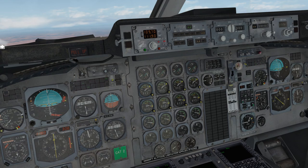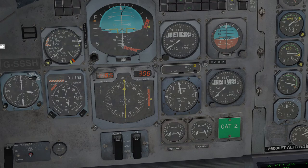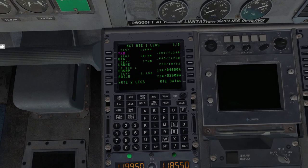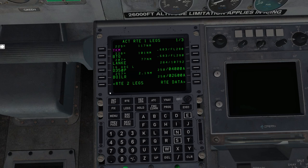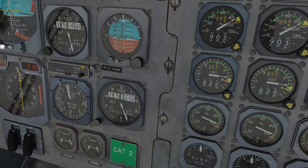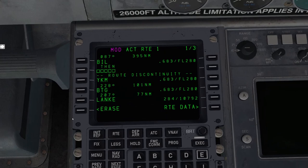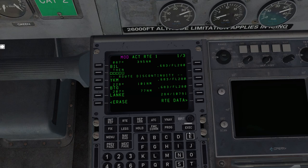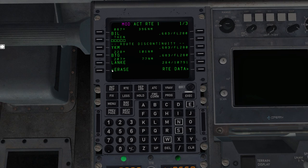So let's take a quick look at the FMC. We're going to make a couple course changes or route changes. So for example, let's say ATC told us proceed direct to something else. So I'm just going to type in BIL, which is Billings. And if I place it here on the top one, then we see we have our modified route, which the aircraft isn't doing anything different yet. And we have a discontinuity. In this case, we don't want to do this. So it's modified. It gives us the option to erase. So if I click erase, then it just goes back to our active route.